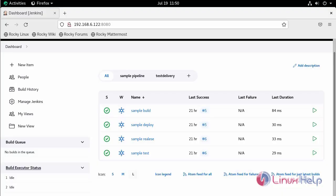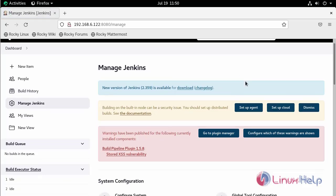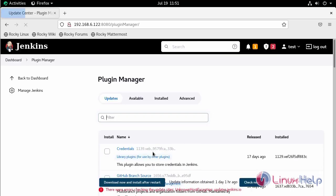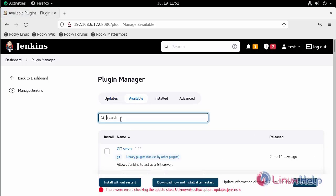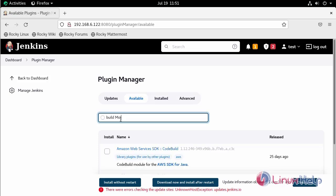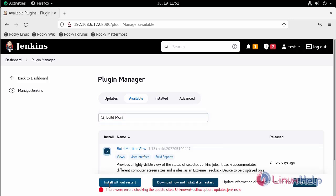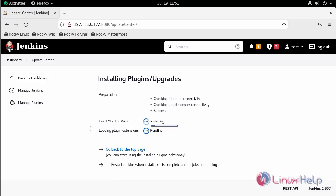To create a build monitor, first we need to install some plugins. Go to Manage Jenkins, scroll down, and click Manage Plugins. Go to the Available section and search for 'build monitor'. Click on it and select Install without restart. The monitor view will begin installing.